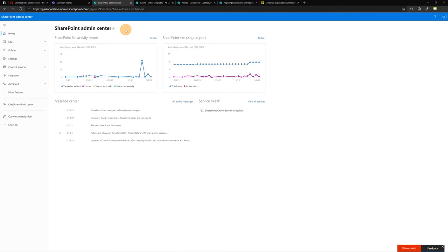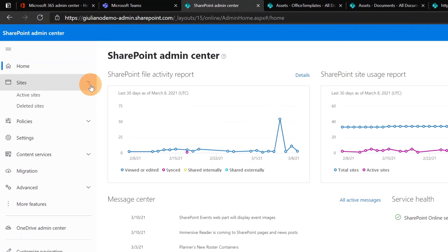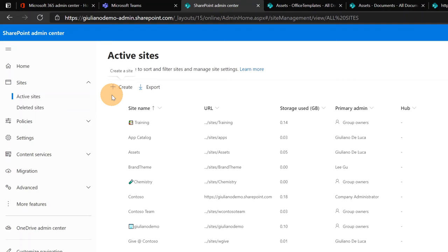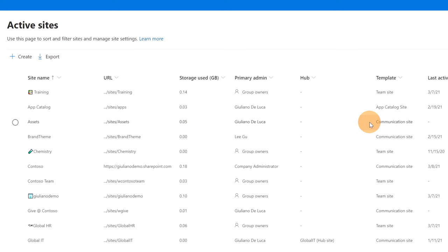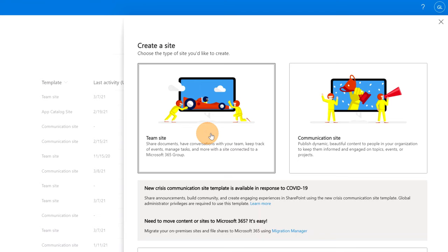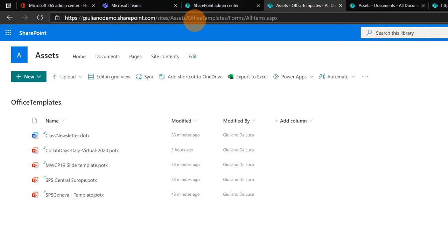Here I am in the SharePoint admin center. This is the place where you can create a new SharePoint site. In my case I already created this site called assets. You can create a communication site or a team site, it doesn't matter. So you can easily click on the button create and then team site or communication site. I already performed this section as I said and this is the site that I have. It's called sites and then assets.